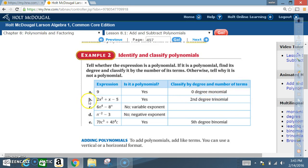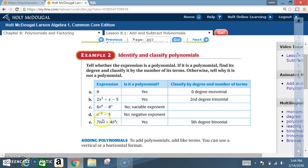Expression: 2x² + x - 5 — yes, polynomial; second-degree trinomial. Expression: 6n⁴ - 8^n — no, not a polynomial because it has a variable in the exponent. Expression: n^(-2) - 3 — no, because of the negative exponent. Expression: 7bc³ + 4b⁴c — yes, polynomial; classify by degree and number of terms: 5th-degree binomial.